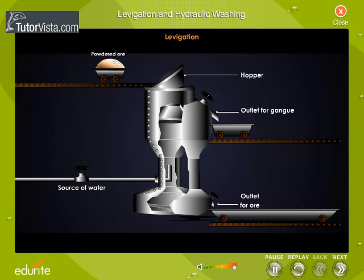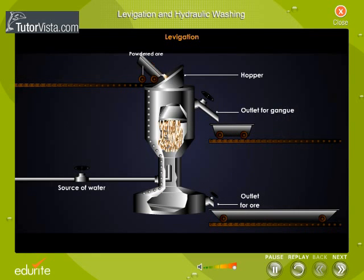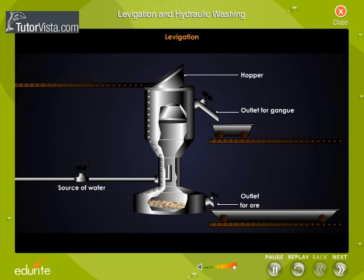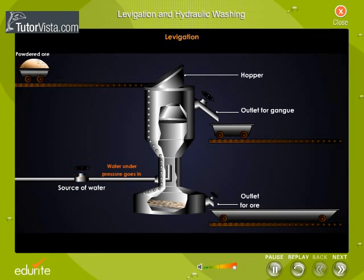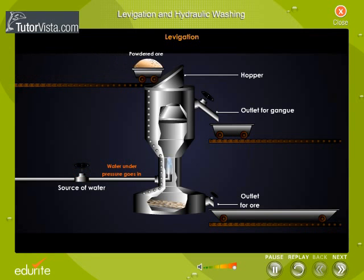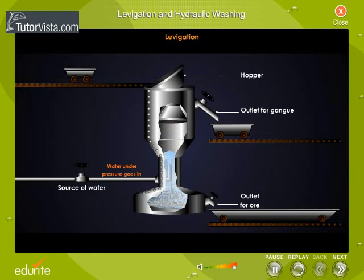The powdered ore is fed into a conical reservoir. A strong current of water agitates the powdered ore. Lighter gang particles rise up while heavier ore particles sink down.